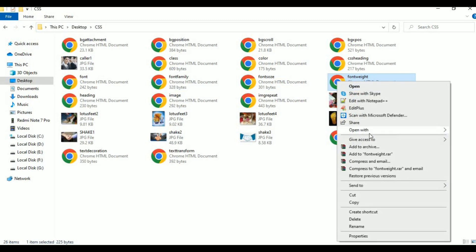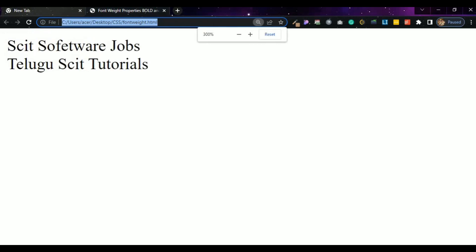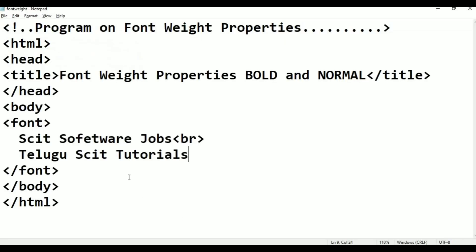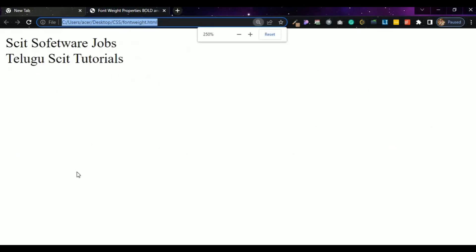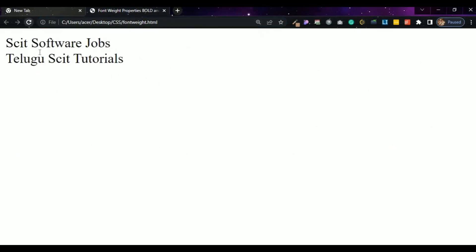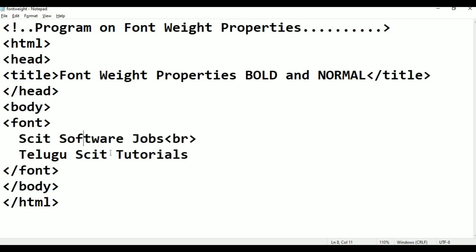Right-click, open with, click Google Chrome. This is font-weight showing: Skit Software Jobs and Skit Tutorials. The text spelling is corrected. Alt+Tab to switch back. This is the actual normal text output.